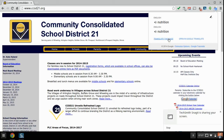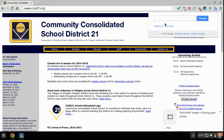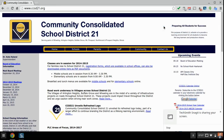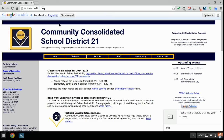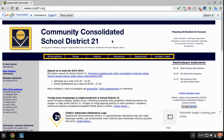We have the 'Translate this page' option, and if you see the School District 21 website here, it is currently in English. It will default to English until I change the options. So we'll change it here to Polish — and there it is, the School District 21 webpage translated into Polish.